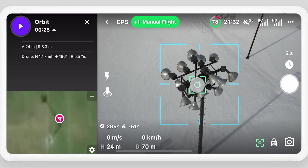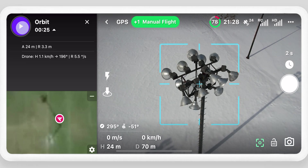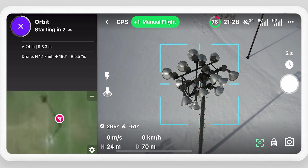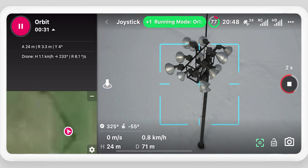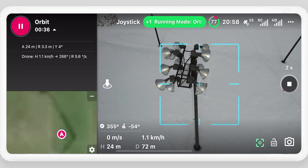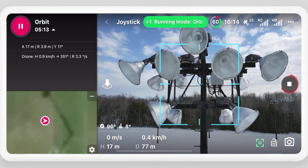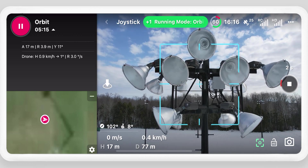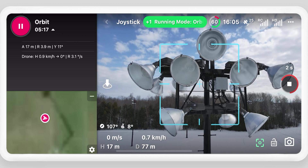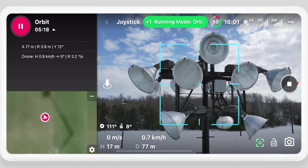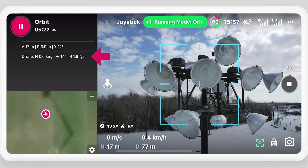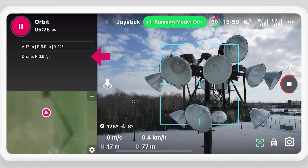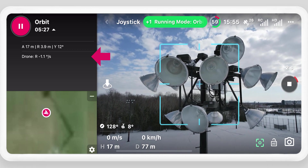Tap to focus the camera on the subject and select Play. Adjust the speed with the right stick — increase speed by moving the stick in the direction of rotation, or decrease speed by moving the stick in the opposite direction. Continue deflecting the stick to change the direction of rotation.